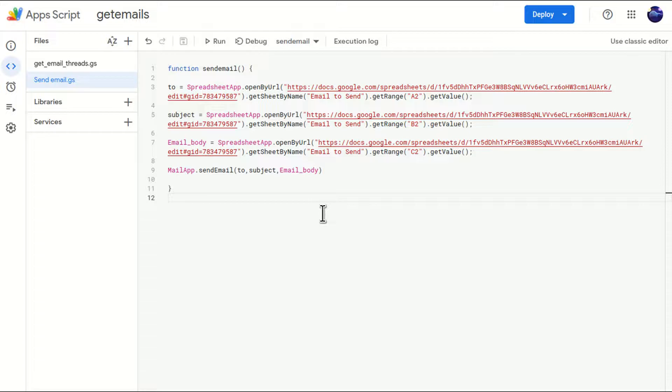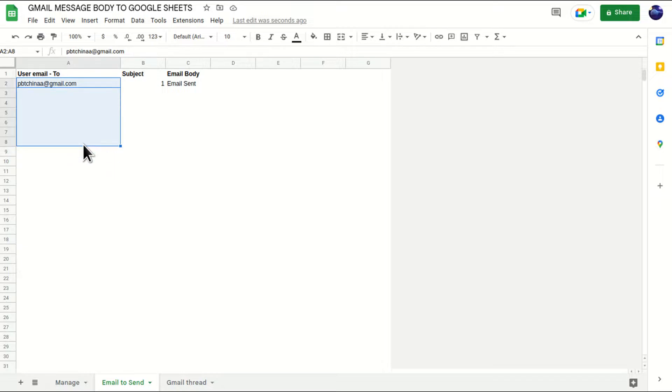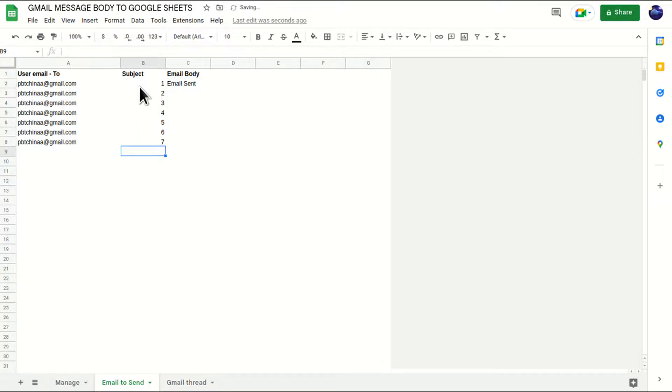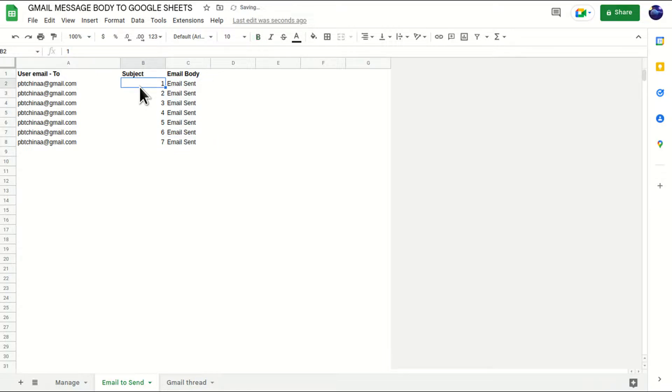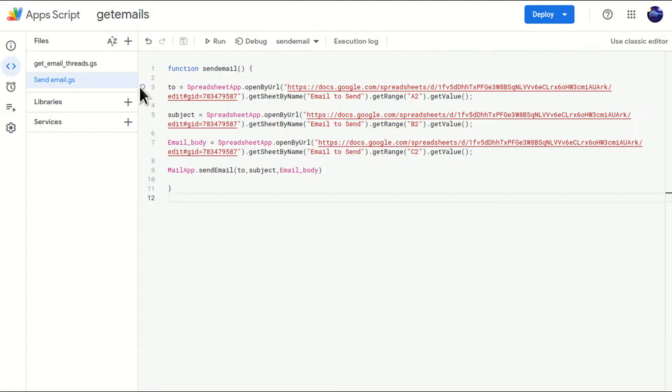Now, for example, let's take a real life scenario where you have a list of email addresses and you have different types of subject lines and you have some email body as well. Now you want to send all the mails to all these email addresses with respective subjects and email body. Let's move to the script and try to modify.